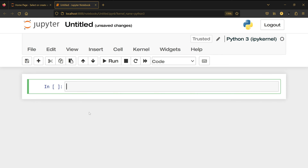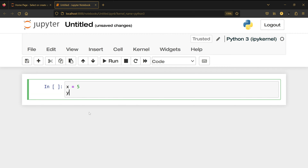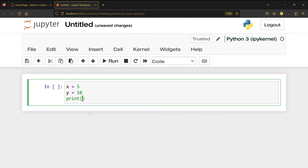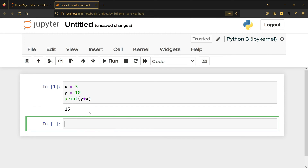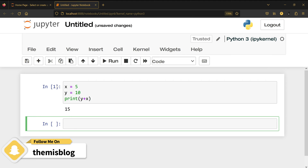I'm going to write x equal 5, y equal 10. Then print y plus x — Shift+Enter is going to run the code for me and show me the output in the same file. The cell execution number appears, which means this code was executed.